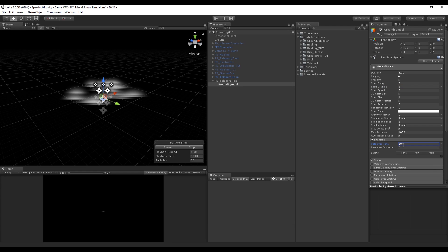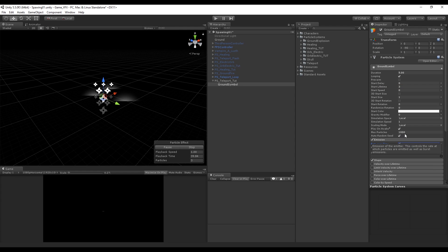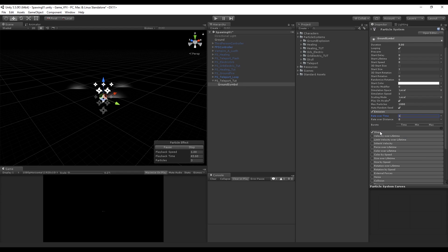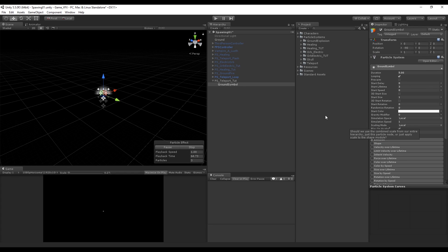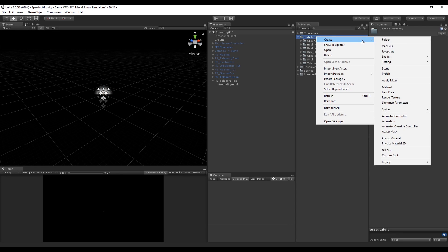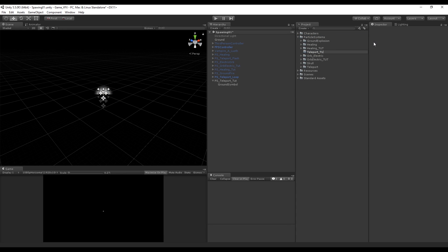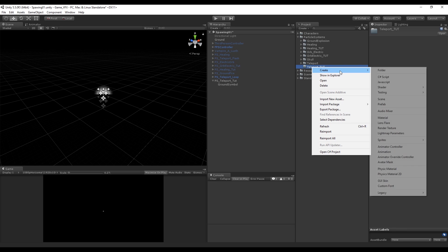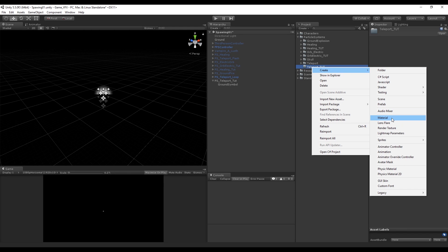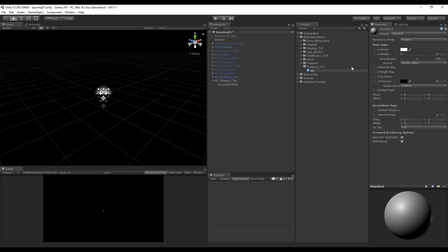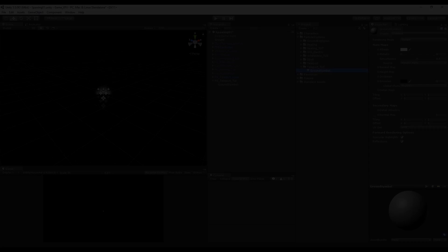We will change the max particles in just a moment. In this case there is no necessity for the shape parameter to be on, because we want this to be centered and almost steady, so let's turn it off. Now let's create a folder called 'Teleport' or similar, and create a material called 'Ground Symbol'.